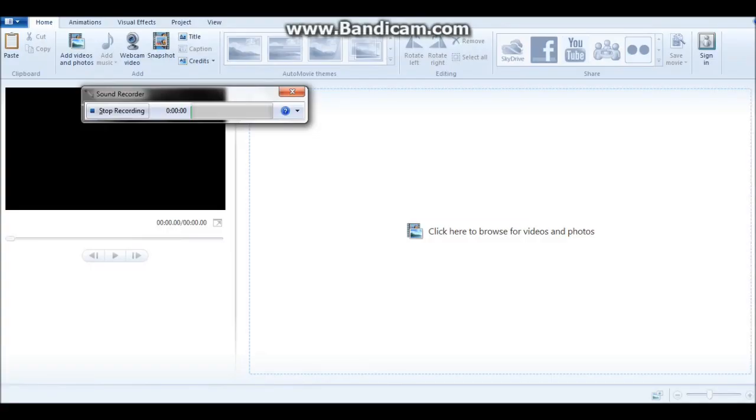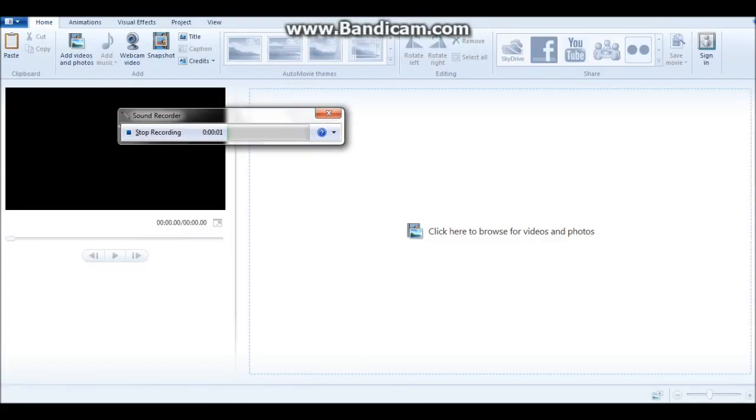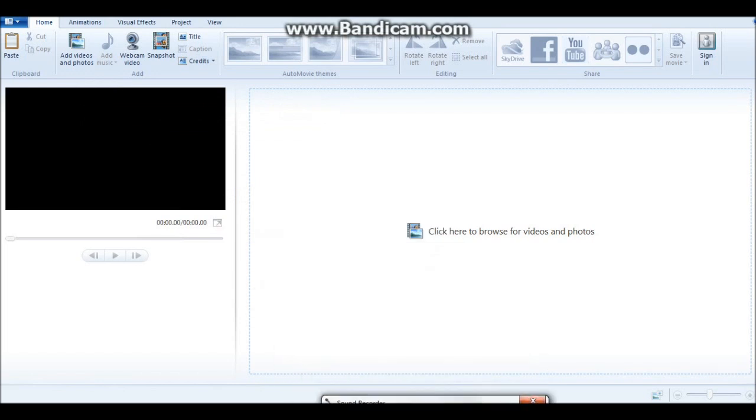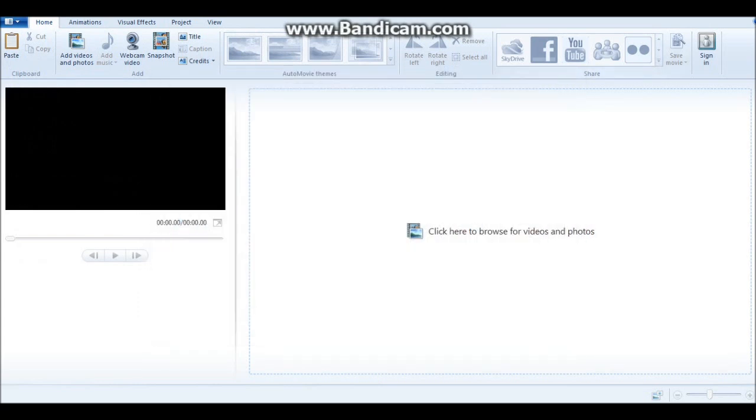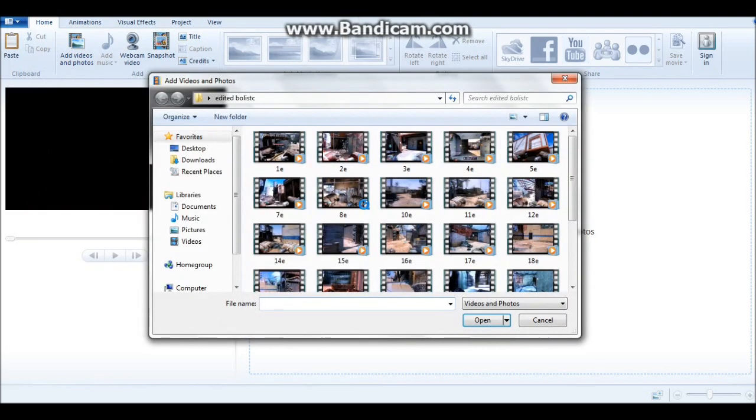Today I'm going to show you how to fix file corruption in Windows Live Movie Maker, which is kind of a default editing software that's actually pretty good.